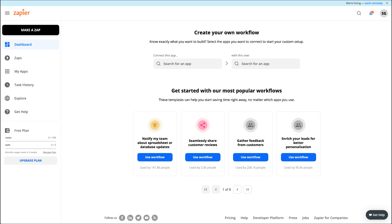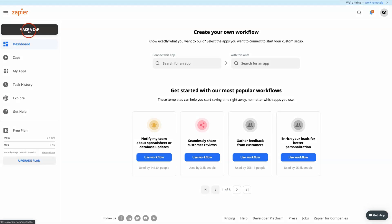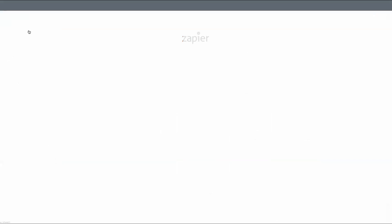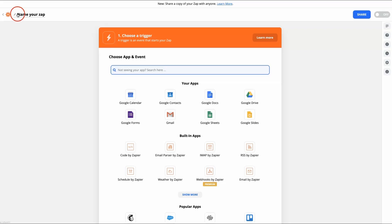The next step will be to log into your account in Zapier to use the API key and complete the connection. In the dashboard, click on Make a Zap, give your Zap a name and choose Swipe Pages in the form.